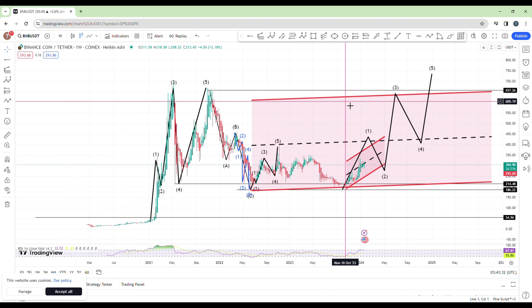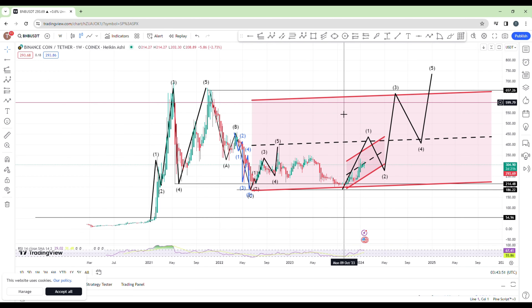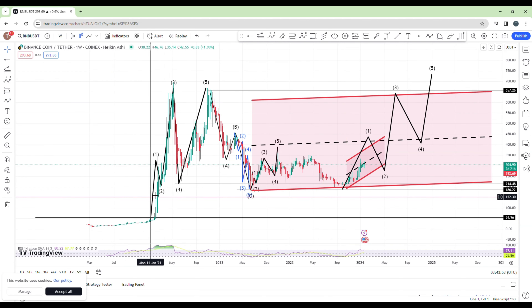A retracement is just a pullback in the market and the continuation of the impulse, but it wouldn't lead to the break of the entire structure. A reversal would signify that this asset would crash. I don't think that's going to happen any time soon because of how well-known this crypto is, so I'm going to call this a retracement — just a pullback in the market and the continuation of the uptrend.